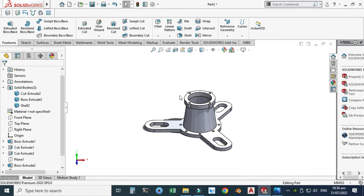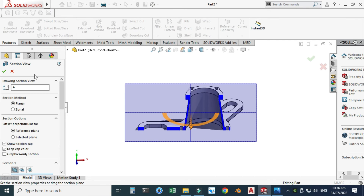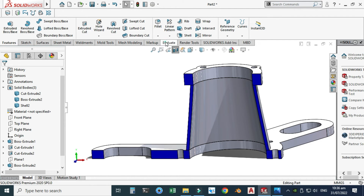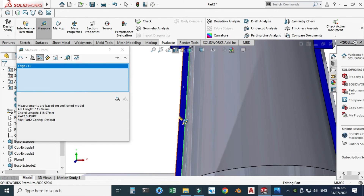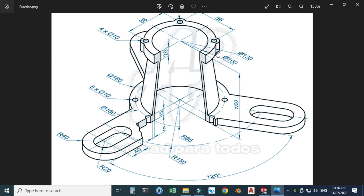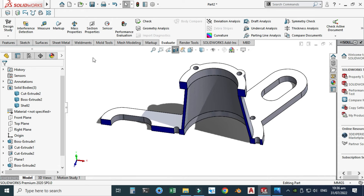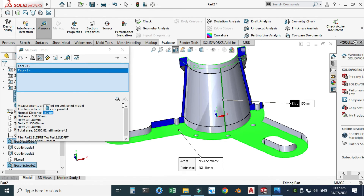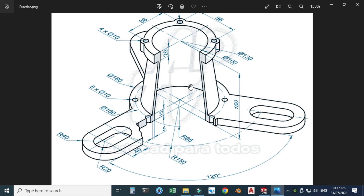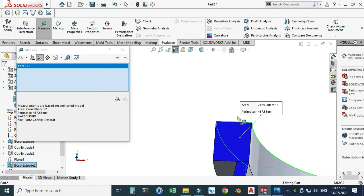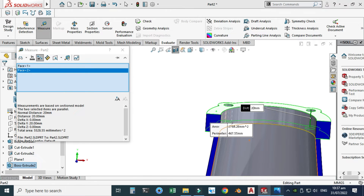Let me verify this part. I'll use the section view to check. The loft is created correctly. Using Evaluate > Measure, I'll select two edges and confirm the thickness distance is 5. I can also check the overall height — selecting the top face and bottom face confirms the distance is 150. I'll also check the extrusion thickness by selecting the two relevant faces and confirming the distance is 20.